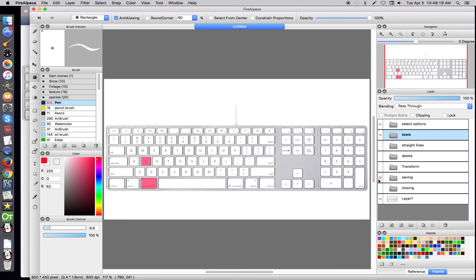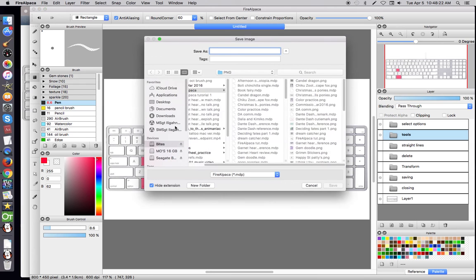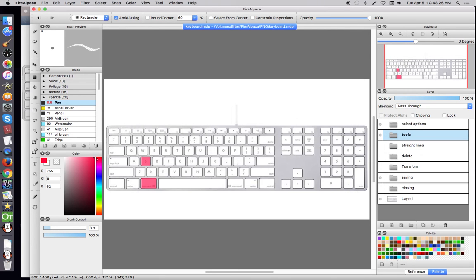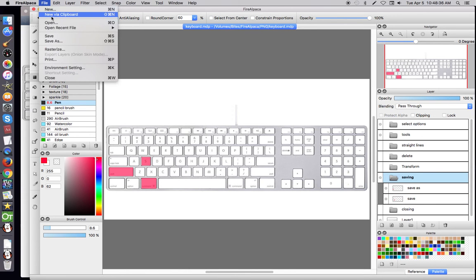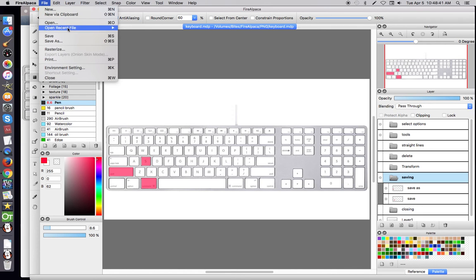Next step is saving, Command-S. And to save a new file, Command-Shift-S, which you're going to see up here as well, it'll actually be Shift-Command-S.